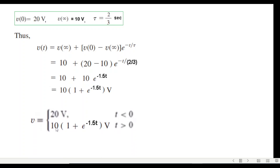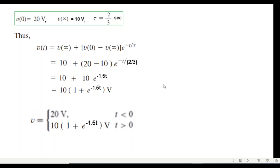This equation applies for t greater than zero. Since the question asks for all time, for t less than zero v equals 20 V. So the complete voltage solution covers both ranges.